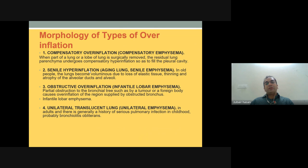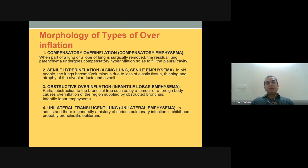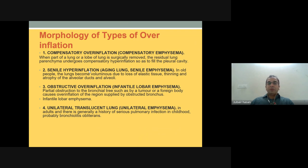In senile hyperinflation, the lungs become voluminous due to loss of elastic tissue and thinning and atrophy of the alveolar ducts and alveoli. Obstructive overinflation — infantile lobar emphysema — occurs when partial obstruction of a bronchus by a tumor or foreign body causes overinflation of the region supplied by the obstructed bronchus.